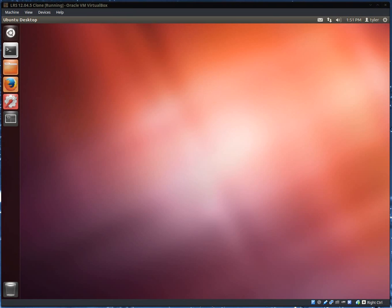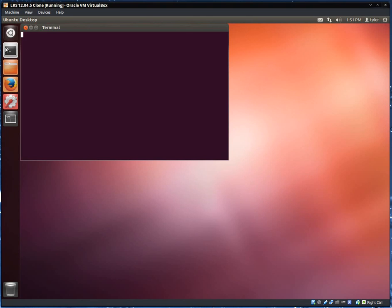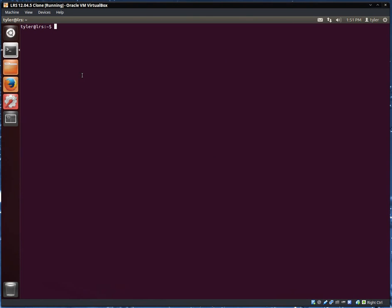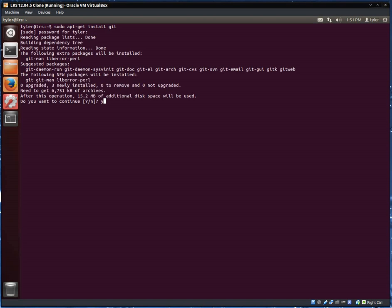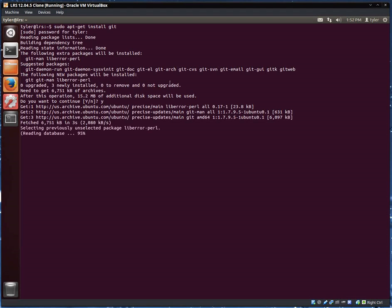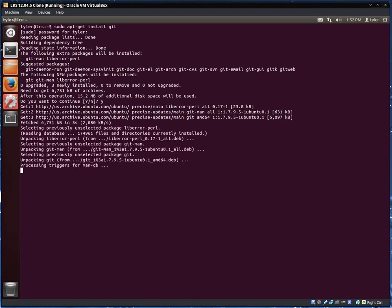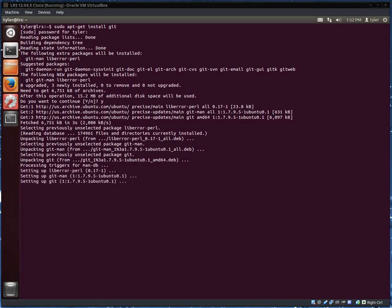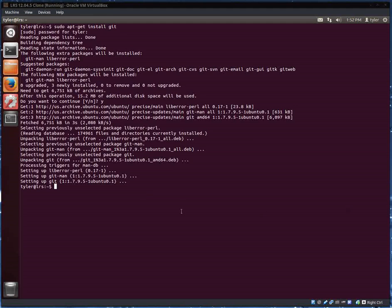What I have here is a copy of Ubuntu Desktop 12.04.5. I have run all the updates and now I'm going to open up a terminal and make sure that I have git installed. Now that git is installed I can proceed with the rest of the setup.